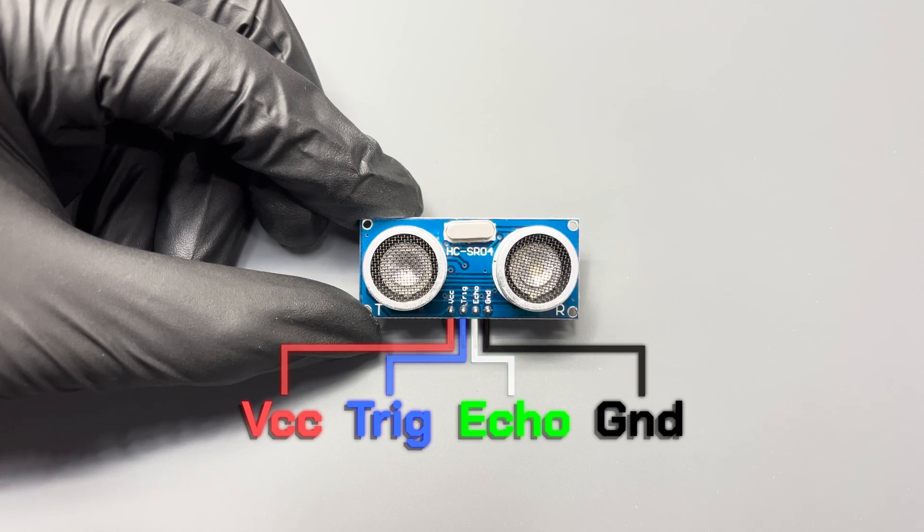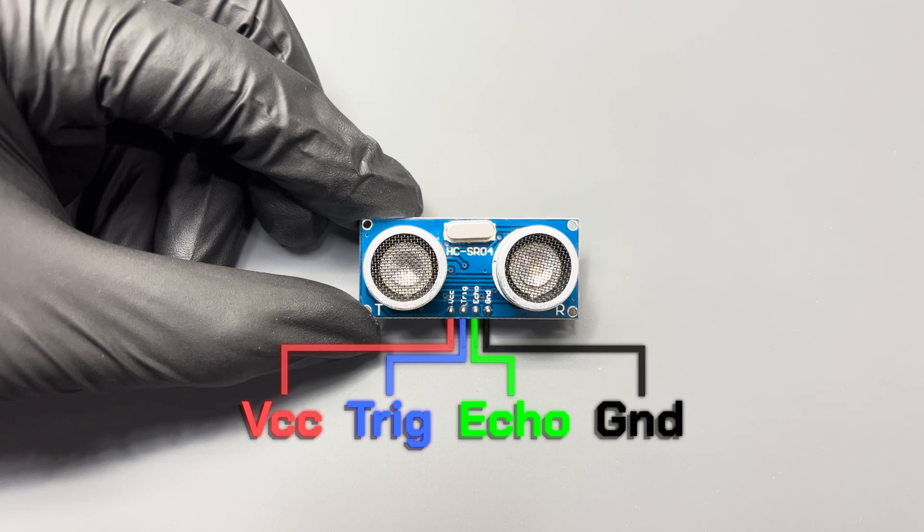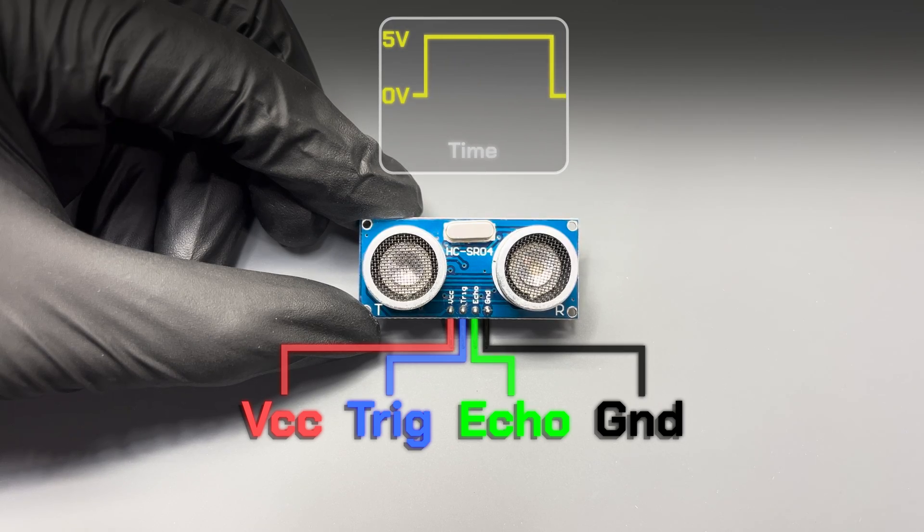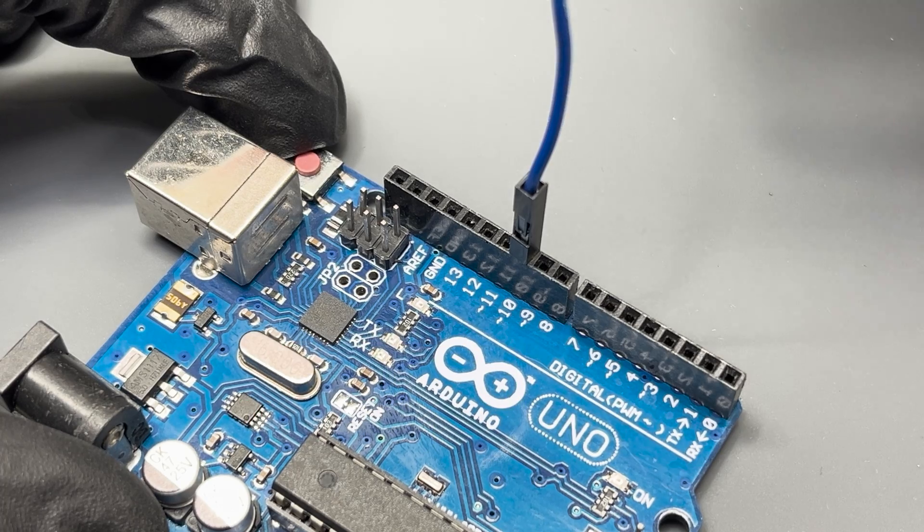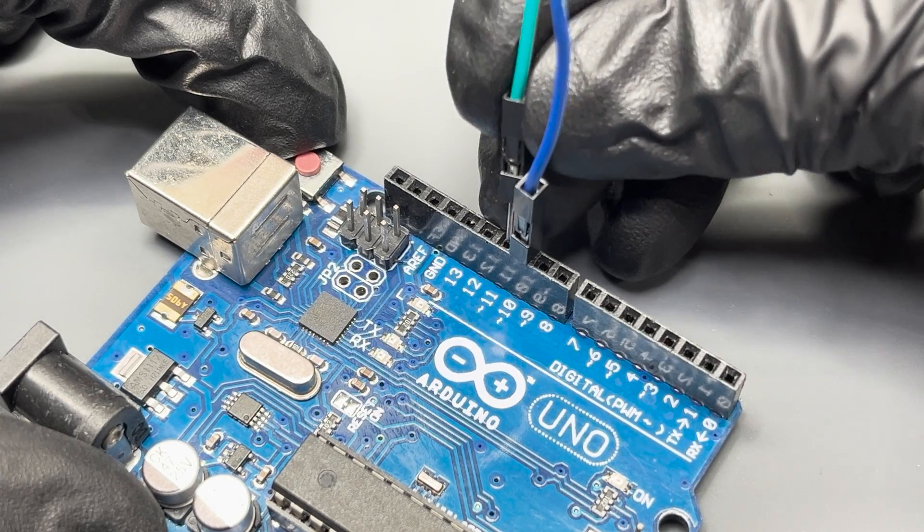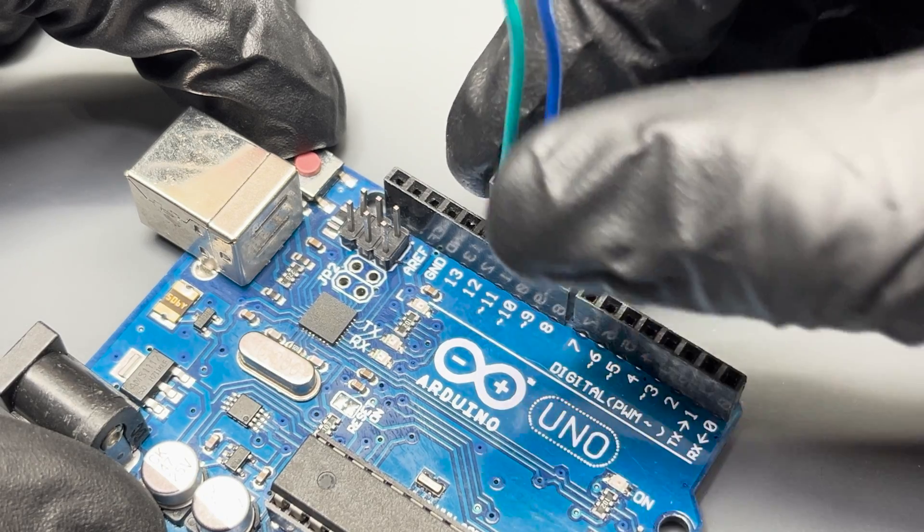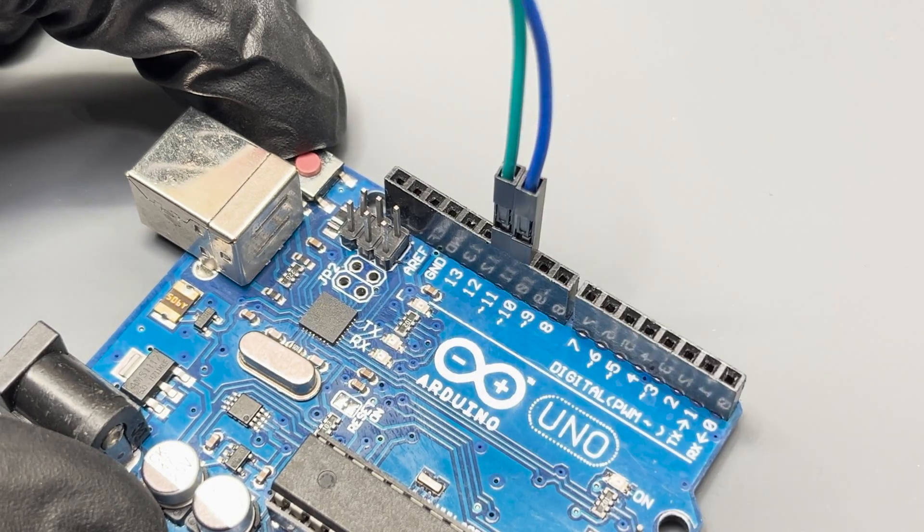Echo is the output pin, which is the one that sends the timing pulse. Echo must be connected to a digital pin as well, so let's use pin 11.